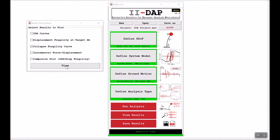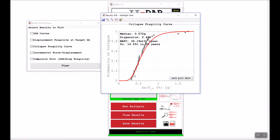For the collapse fragility curve, clicking View shows the collapse intensities for each ground motion as gray circle markers, fitted with a log-normal distribution. You can see the median collapse intensity in units of G and the dispersion of the curve. Since we defined the seismic hazard, the mean annual frequency of collapse is calculated, as well as the probability of collapse — which in this case is 16.55 percent in 50 years.